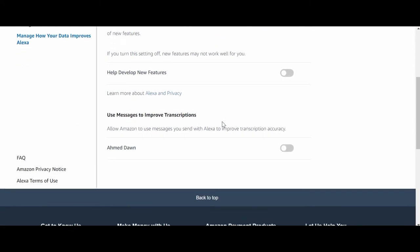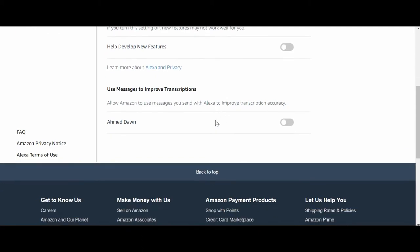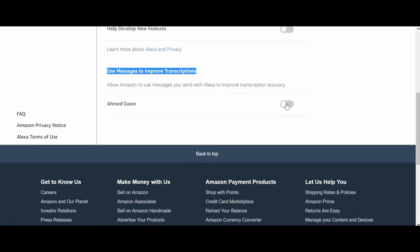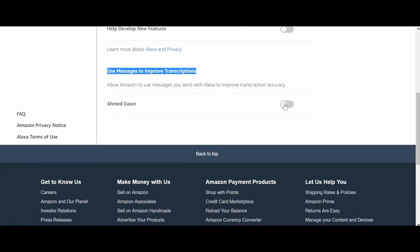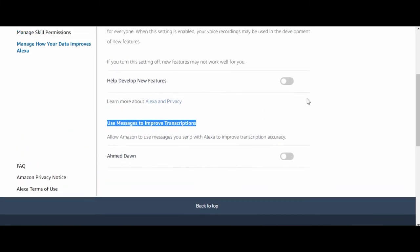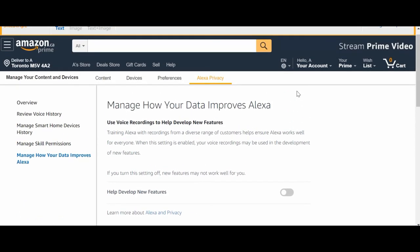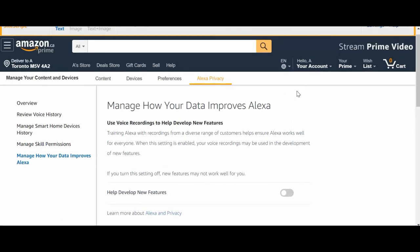The only sure way you can make Alexa totally stop listening to you is not to have Alexa at all, or you can just disconnect Alexa or not have any device in your place. But that is not going to be possible for many of us.